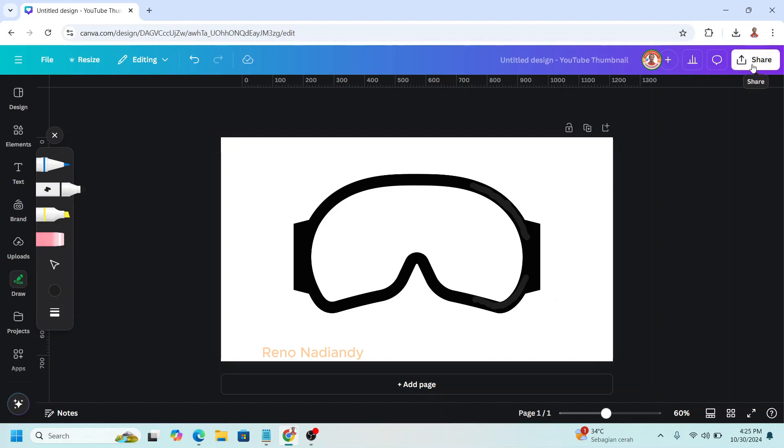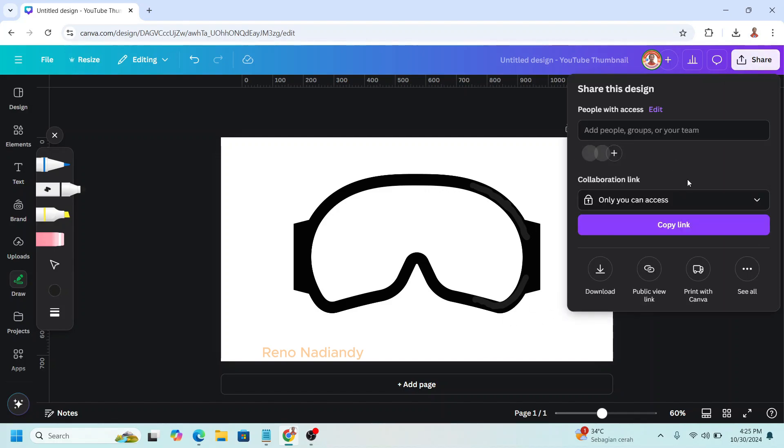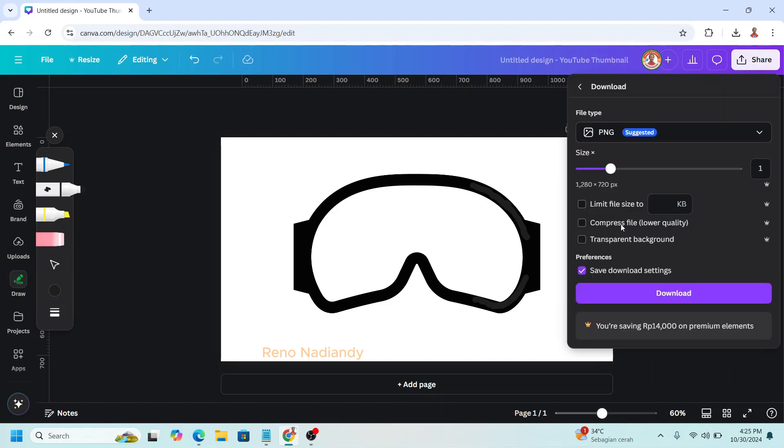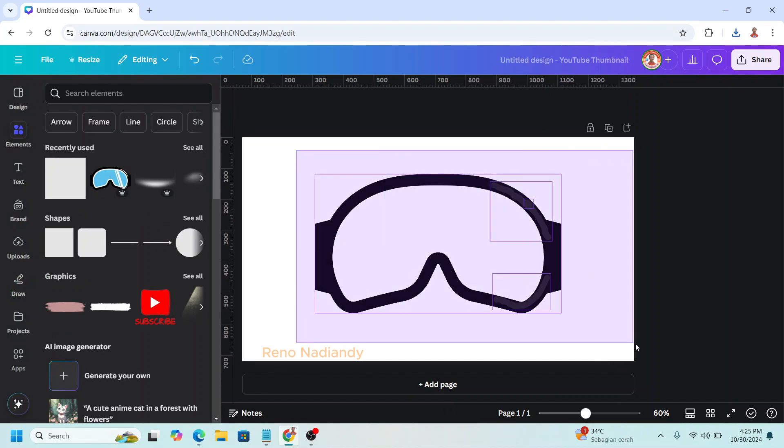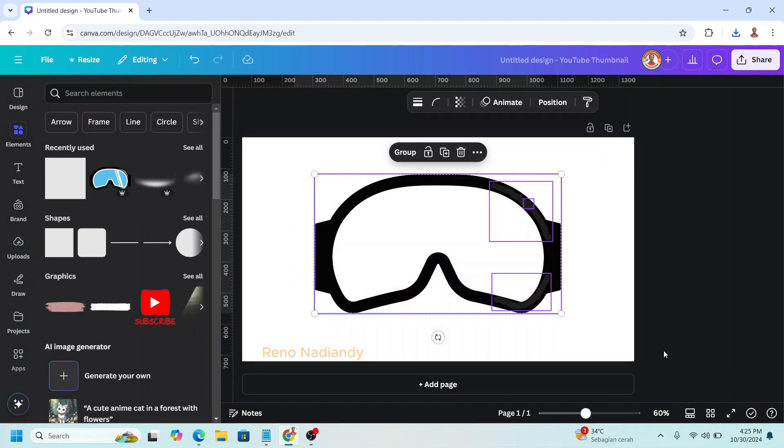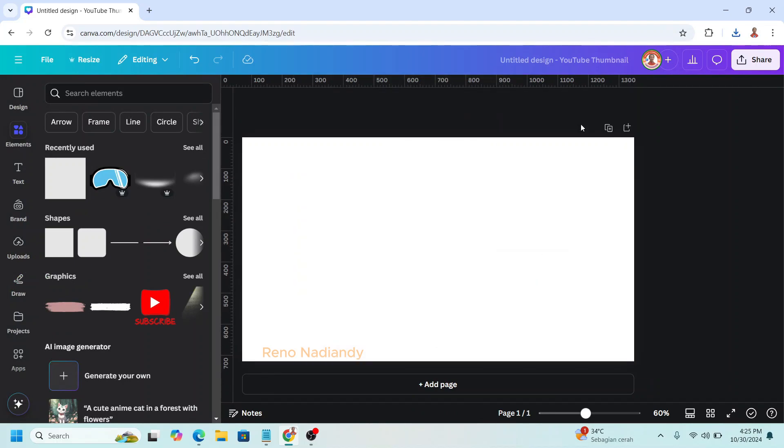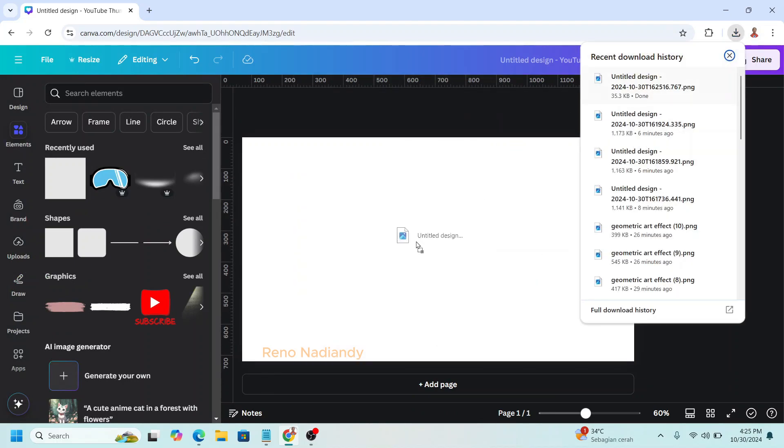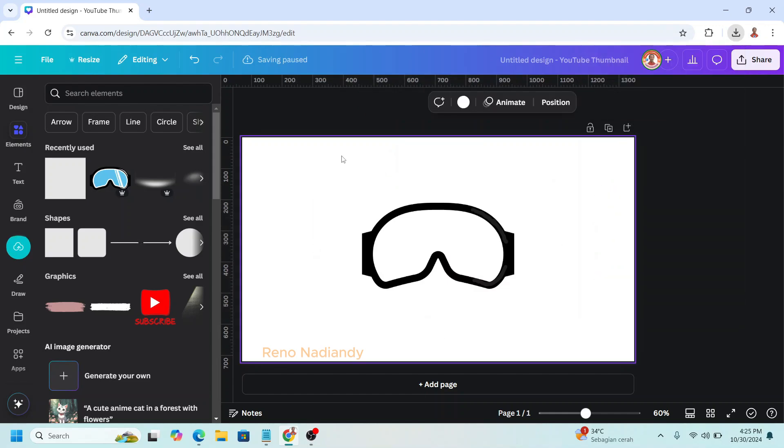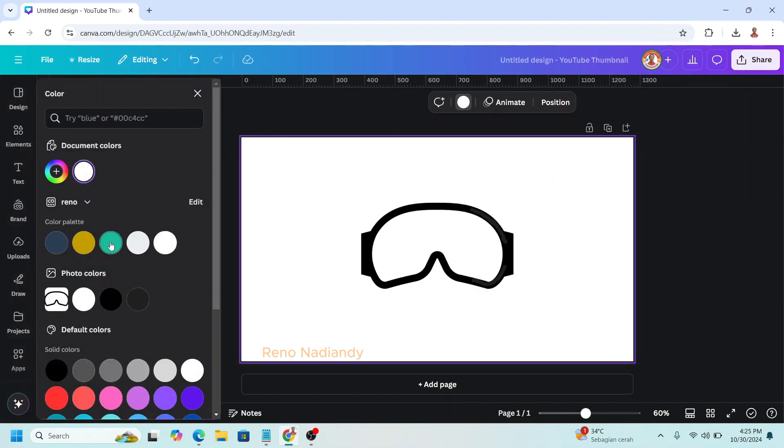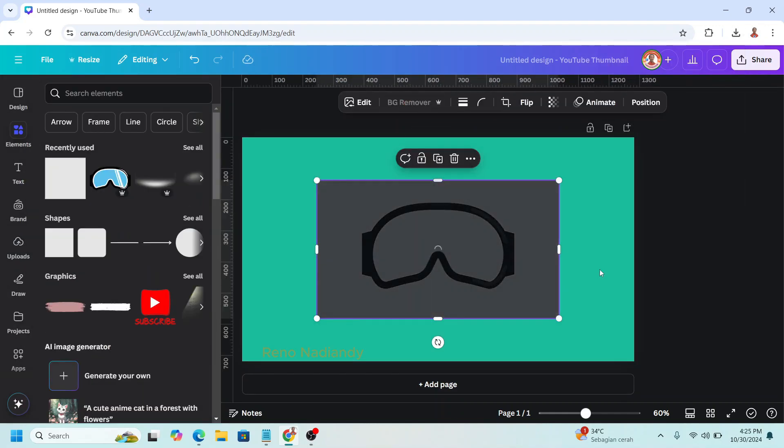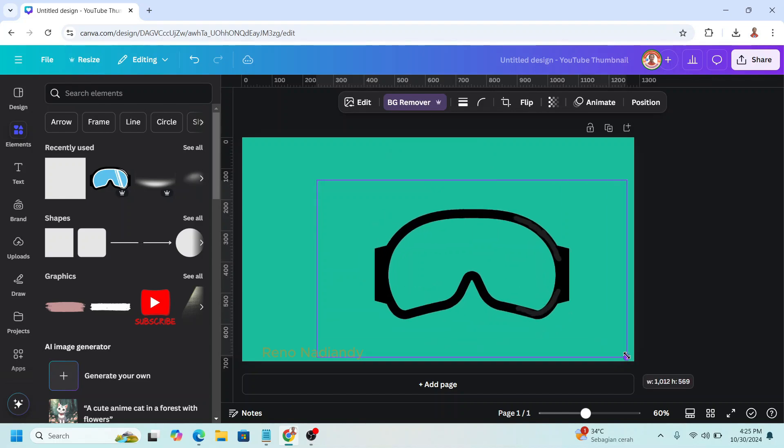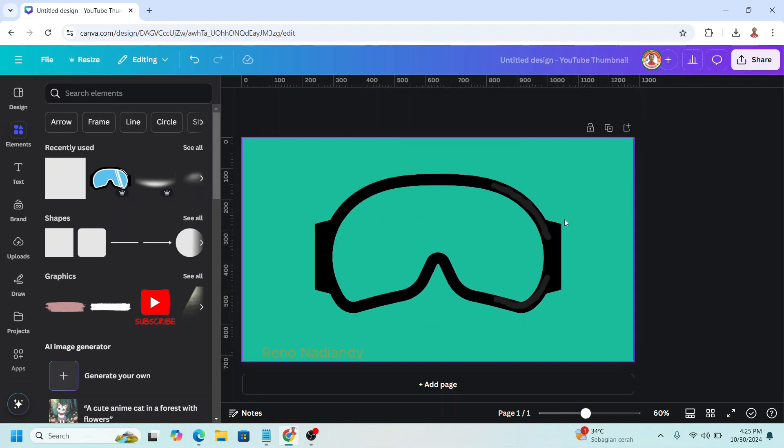And then download it as PNG. Remove all this element. Upload the PNG here. I will change the page to other color. Select the PNG and choose BG Remover. Increase the size.